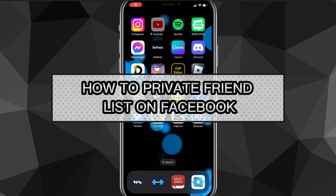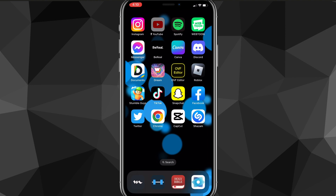Hey guys, in this video I'll show you guys how to private your friends list on Facebook. If you want to private your friends list because you don't want people looking at it, I'll show you exactly how to do that.